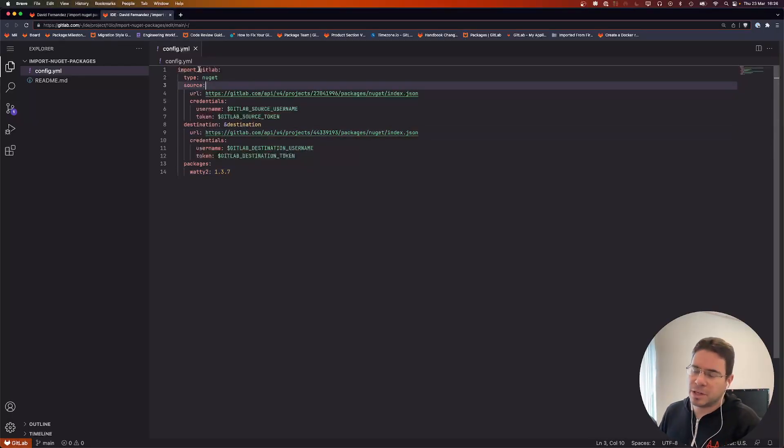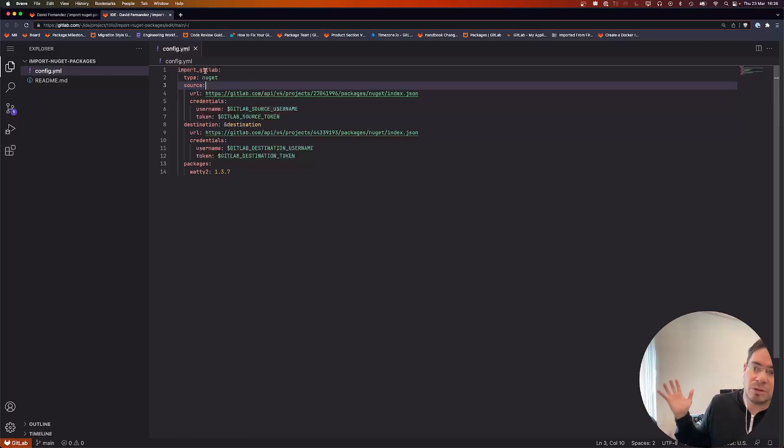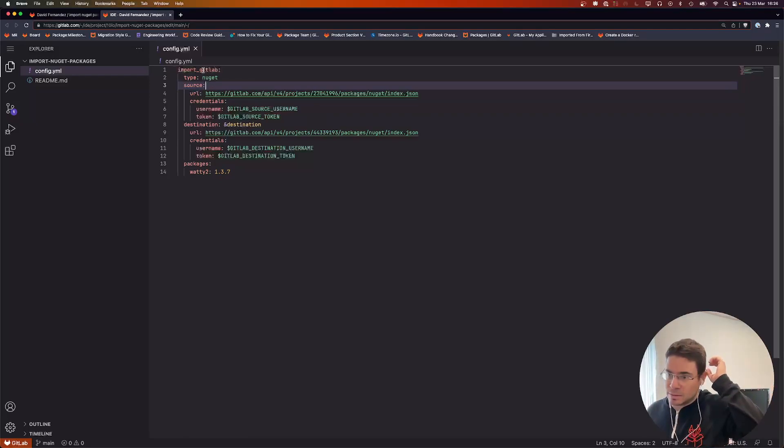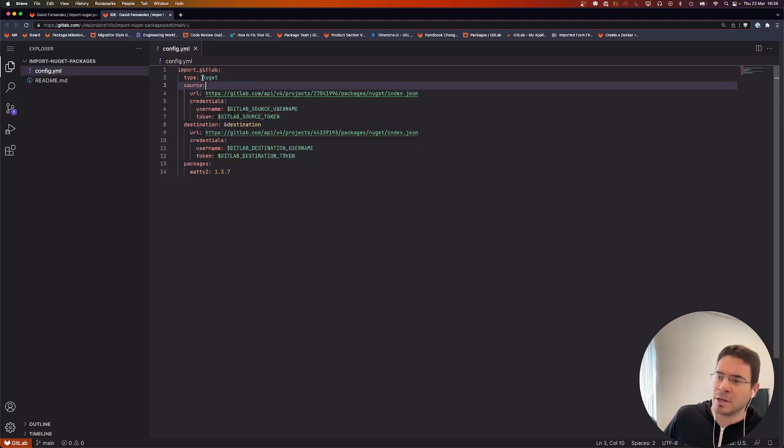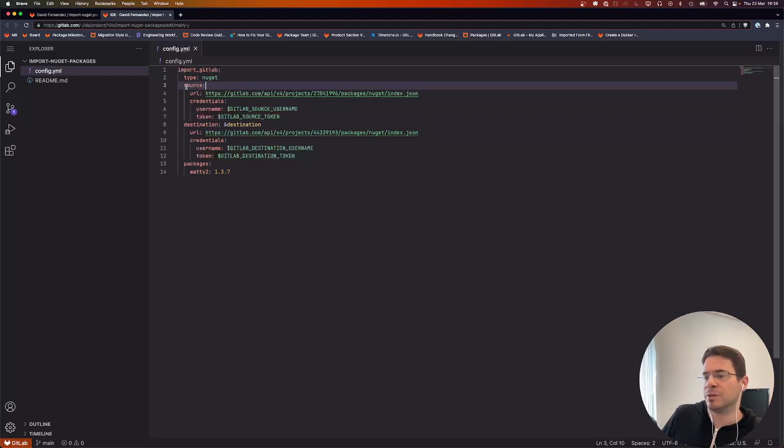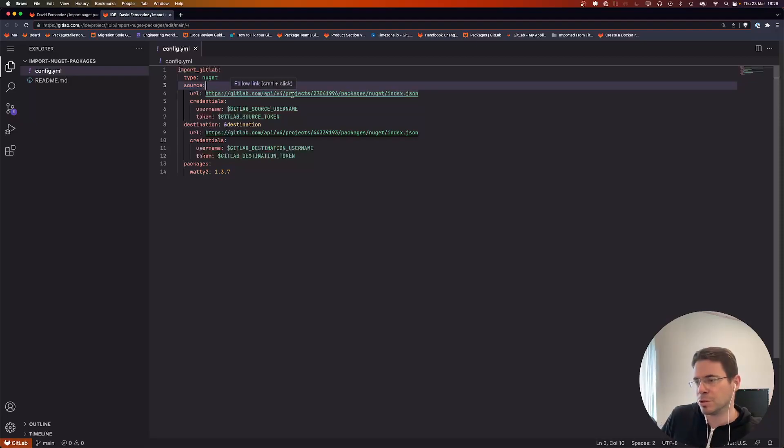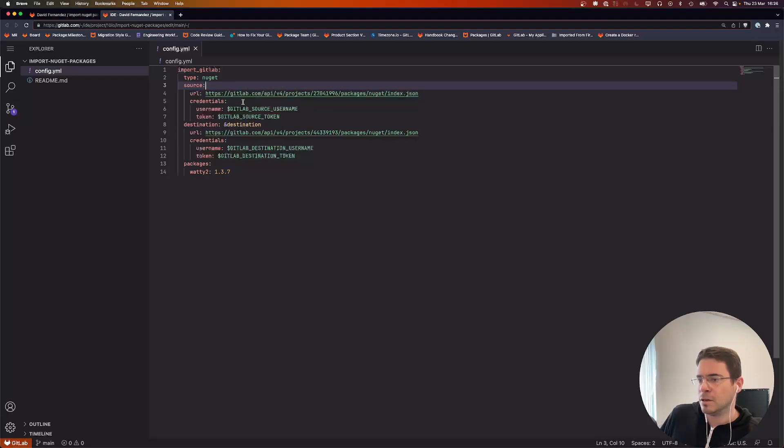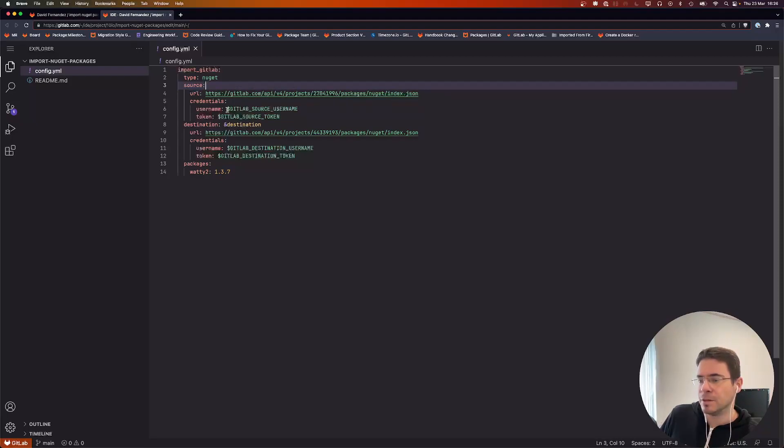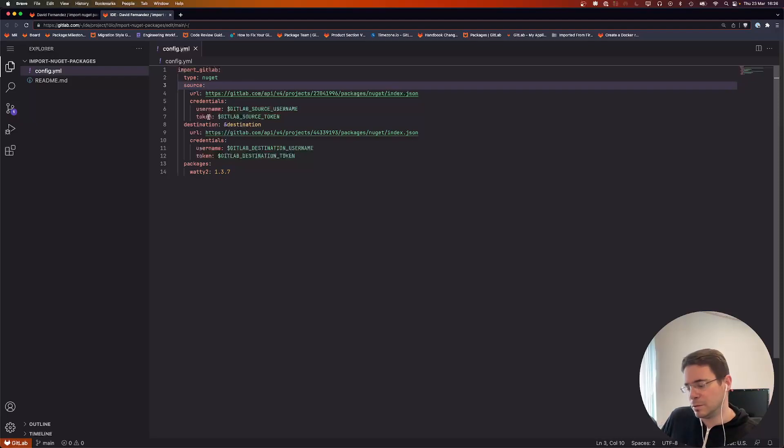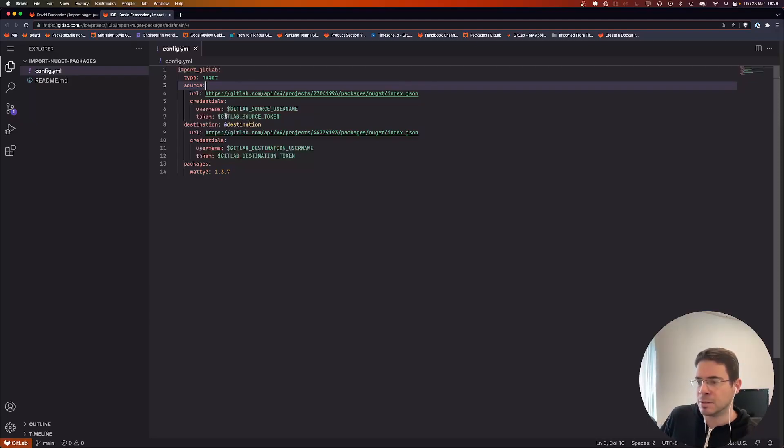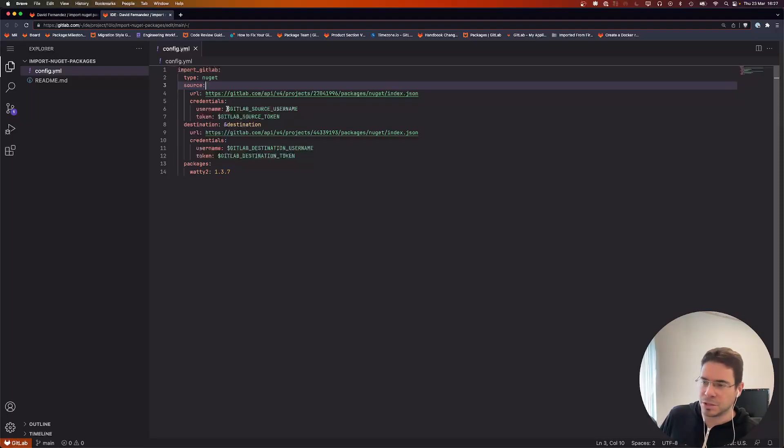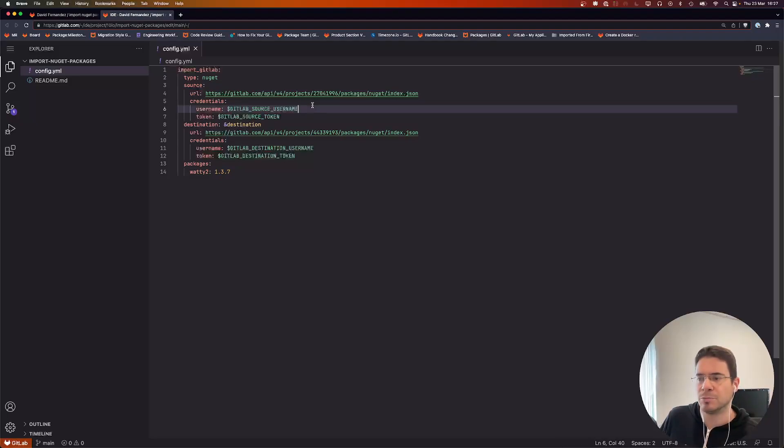Here we define a block, an import group if you want, that is called import GitLab. The type will be NuGet, and we define the source registry, which is actually a project living in gitlab.com. We'll have some credentials to authenticate against that registry. We'll need a username and token for NuGet package registries, so we define that. Obviously we're not going to store credentials directly on the file, so we can use environment variables for that.